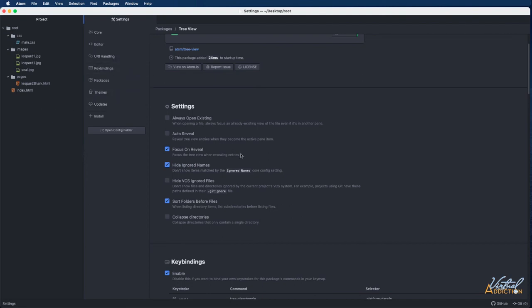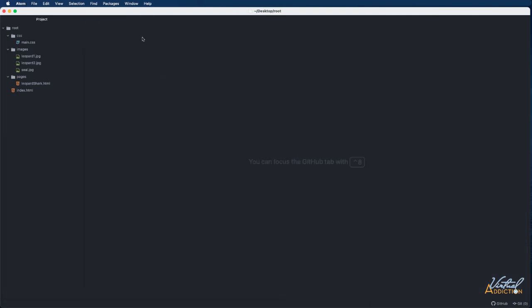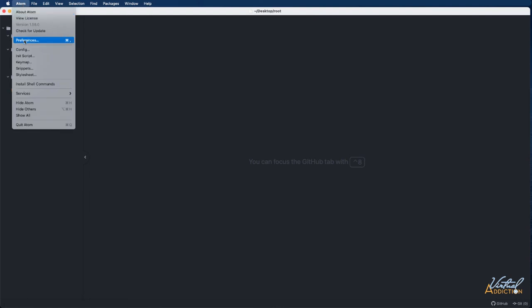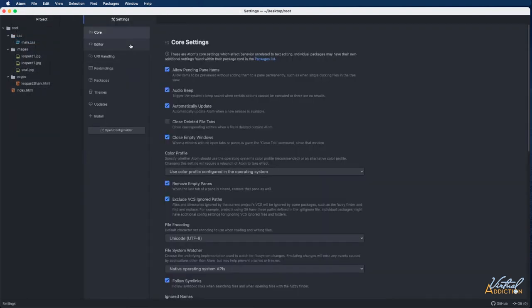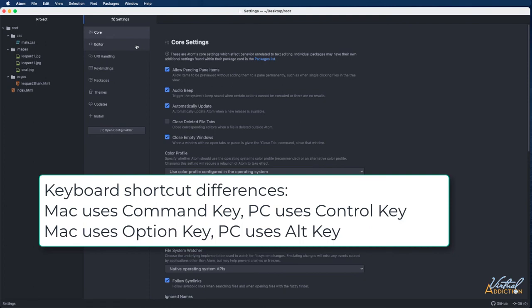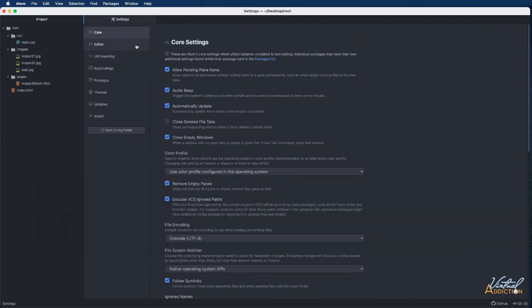So I did just want to show you that. And then just to reiterate, when you are working on a Macintosh, instead of going to file settings, you're going to go to Atom preferences and that will open the settings dialog box. Other than that, everything is pretty much the same other than the keyboard shortcuts. The Mac uses command instead of control. The Mac uses option instead of alt, but everything else is pretty much the same. And I will remind you of those things as we go through the course.